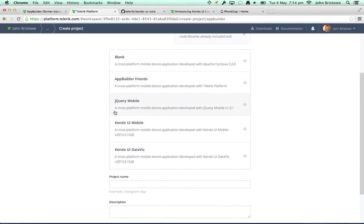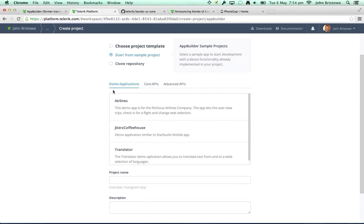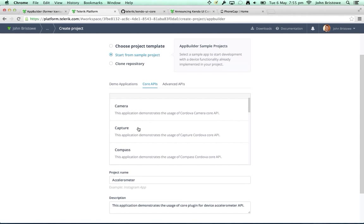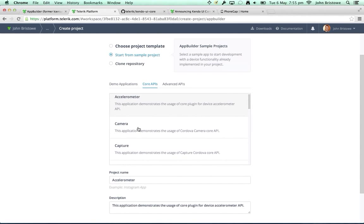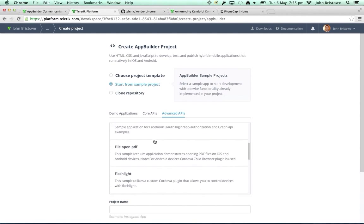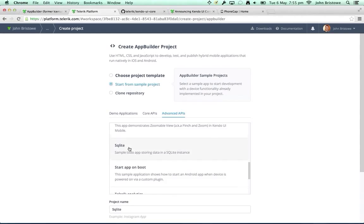We utilize PhoneGap/Apache Cordova as our app container, which is why it's in our project templates. We have one called App Builder Friends — a hello world type app — a template using jQuery Mobile, and ones using Kendo UI Mobile and Kendo UI Data Viz. We also have sample projects demonstrating core PhoneGap functions. PhoneGap provides an app container and surfaces up into the web stack APIs that web technologies don't have access to — the camera, contacts, compass, etc. We also have apps for advanced scenarios including barcode scanners, Facebook integration, a flashlight, pinch and zoom, and SQLite for offline scenarios.